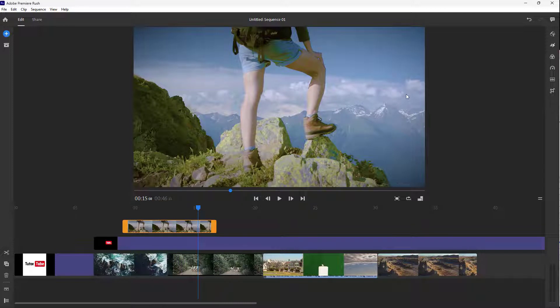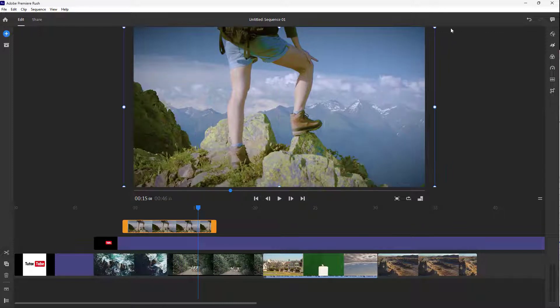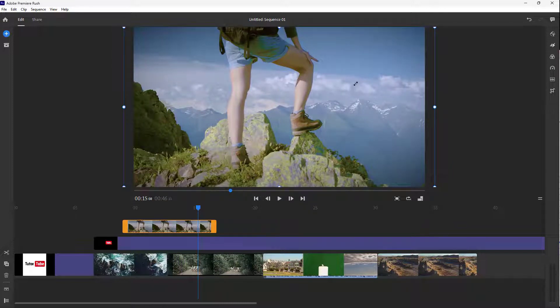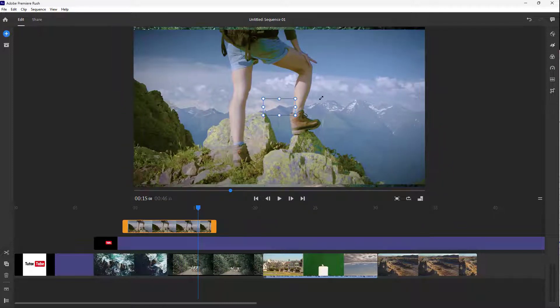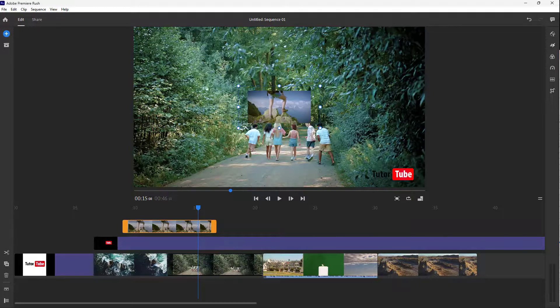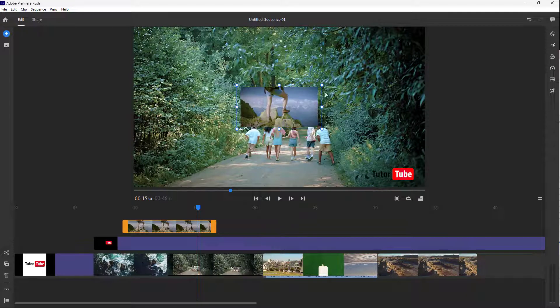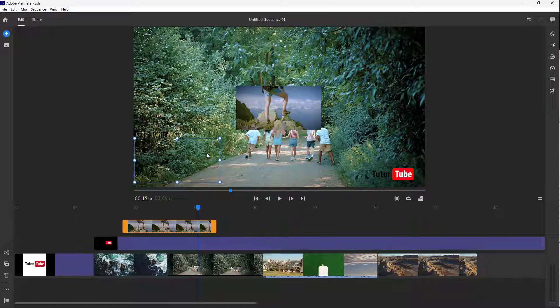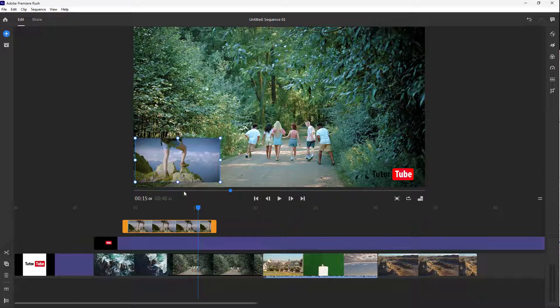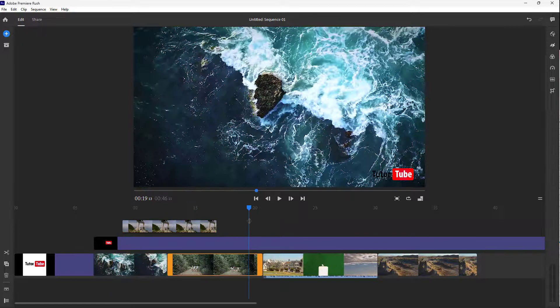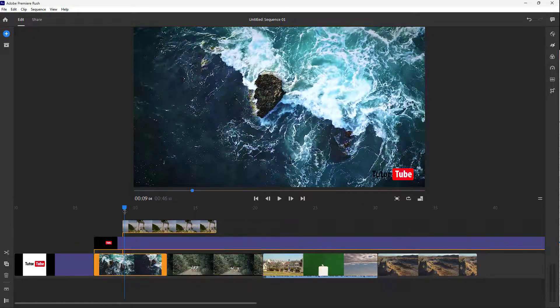Let me resize the video. I can resize this and place it wherever I want. I can place it over here as well. And this is the result, as you can see.